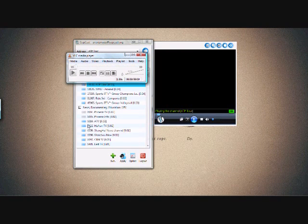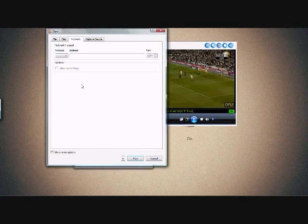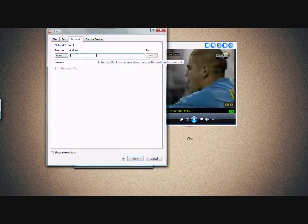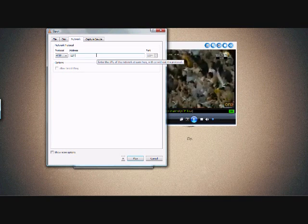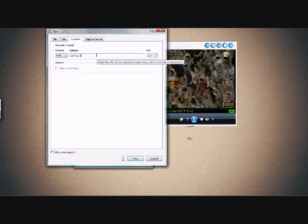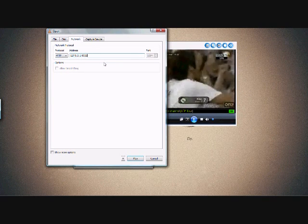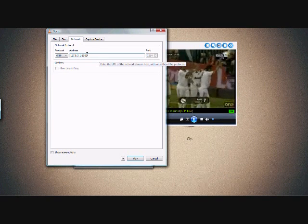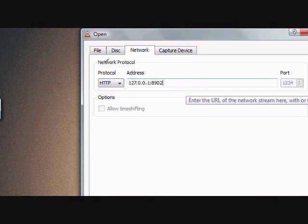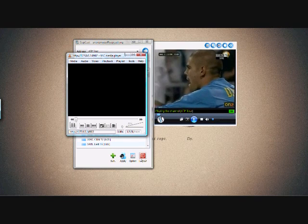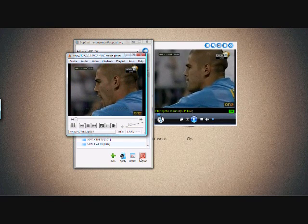There is another way to play the stream in VLC player. That is by choosing media and open network. Select the protocol HTTP and type in the address as 127.0.0.1:8902. Press play and that's it — the stream will now play in VLC media player.